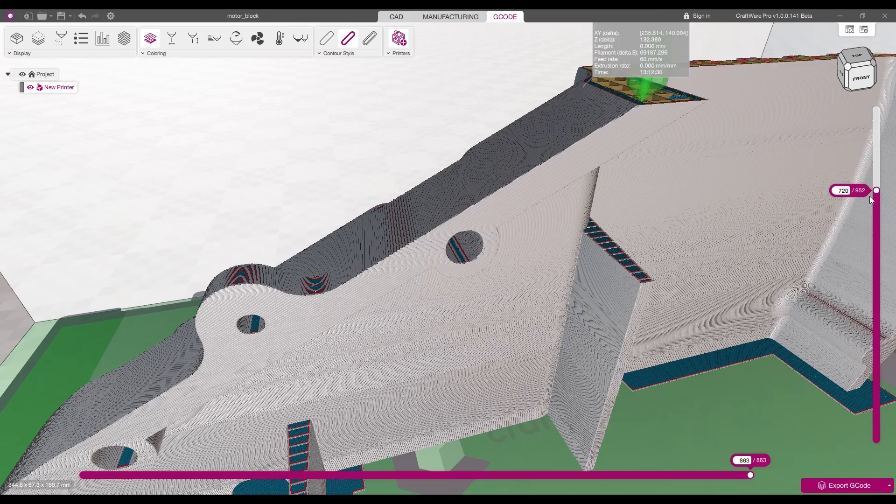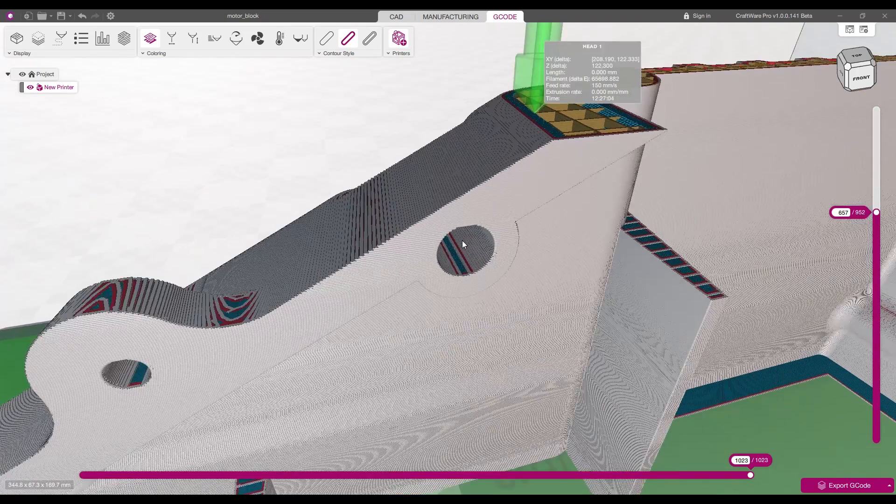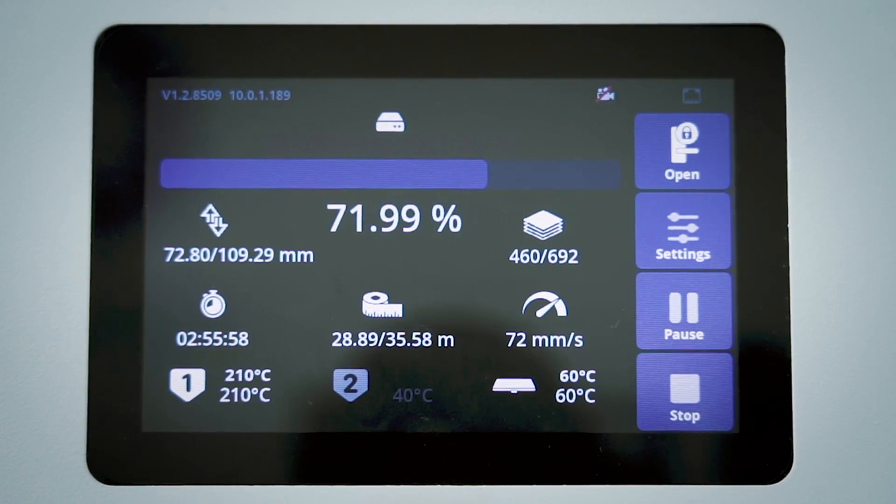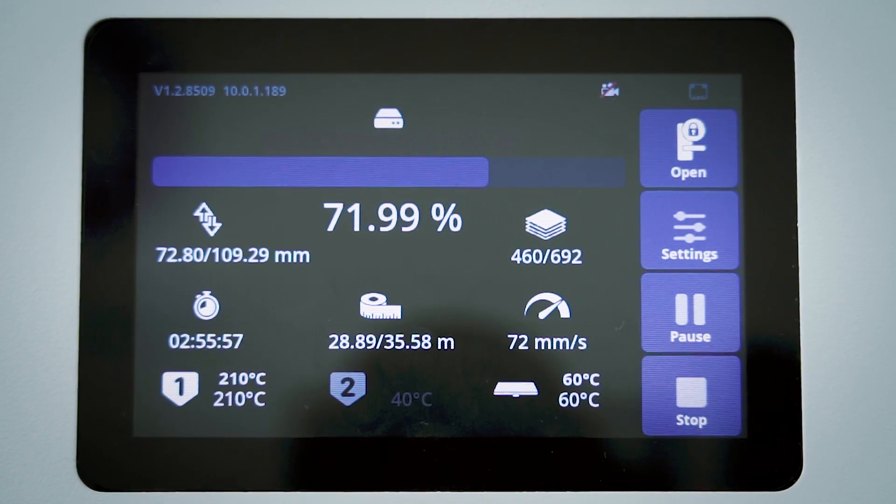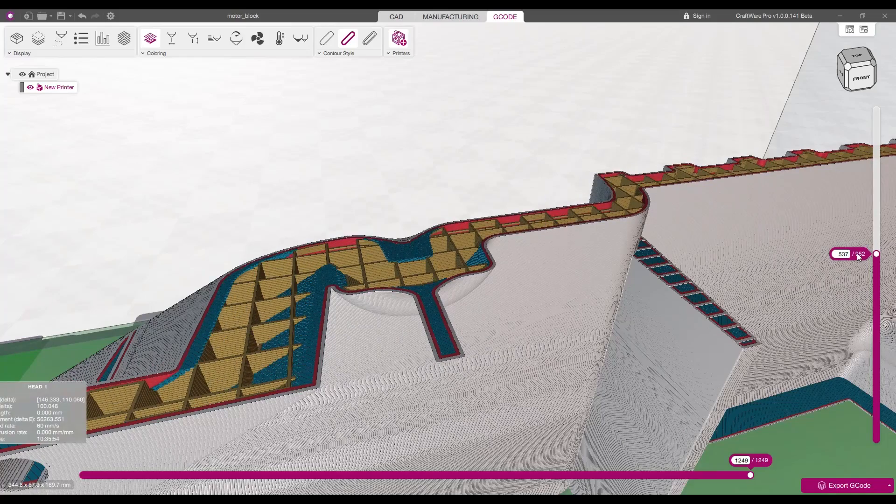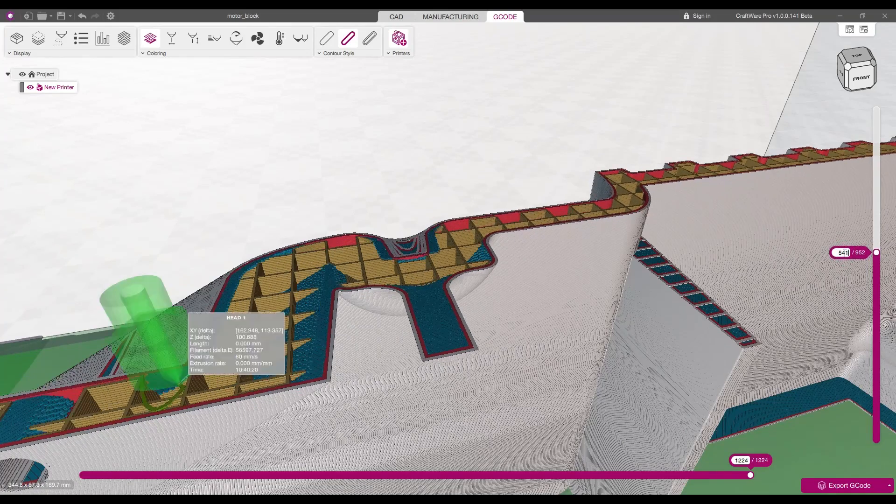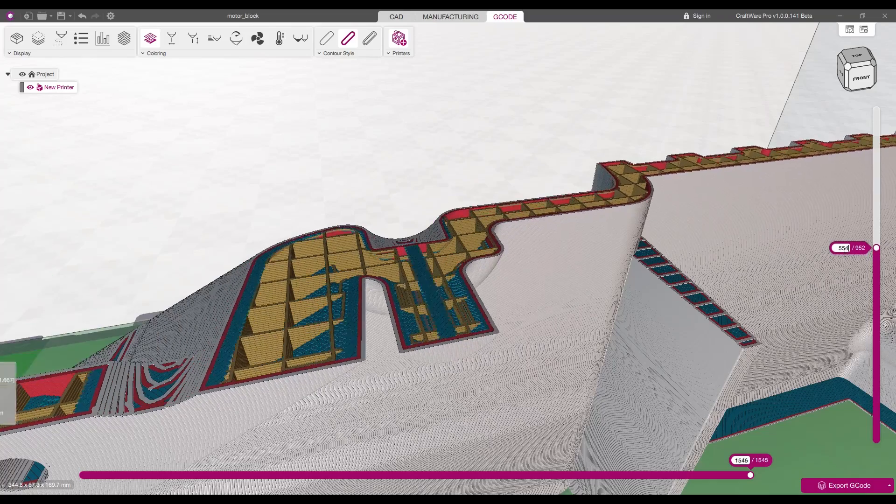High-tech features increase effectiveness to optimize the printing process, ensuring high-quality results through ideal slicing settings and increased productivity.